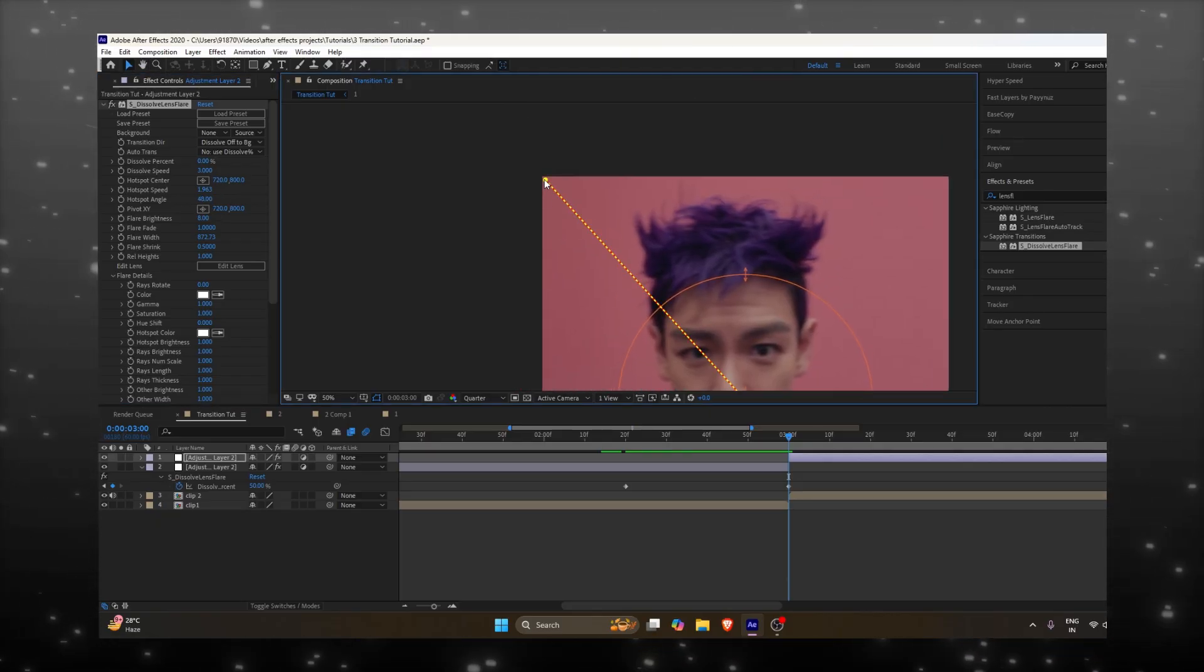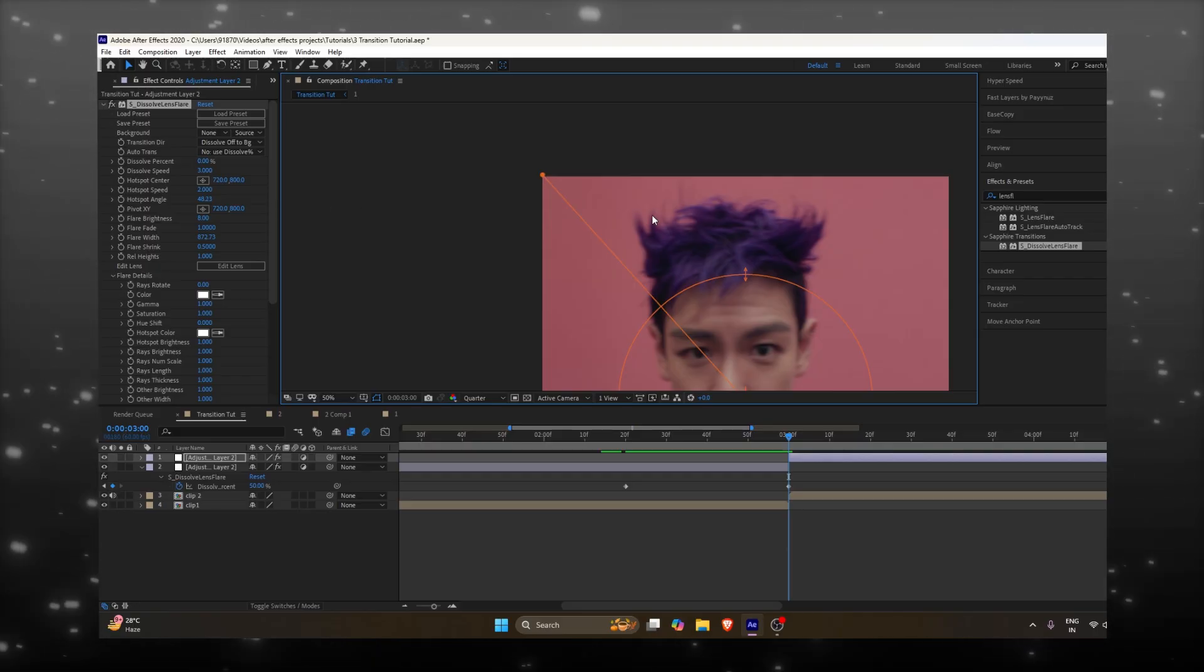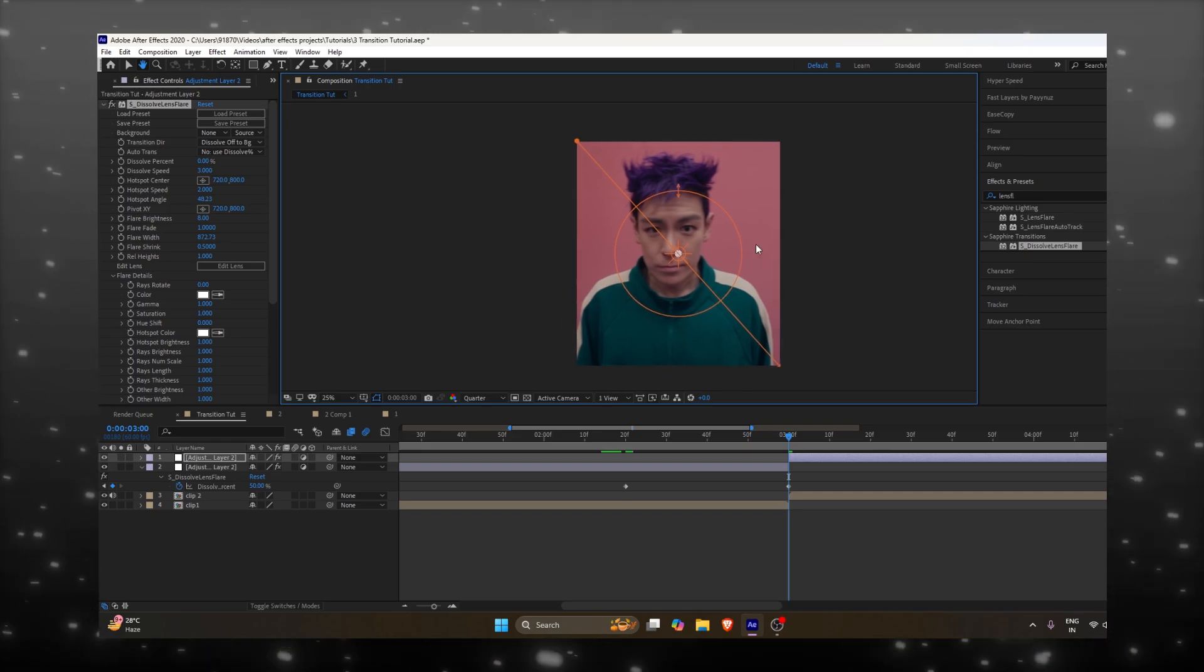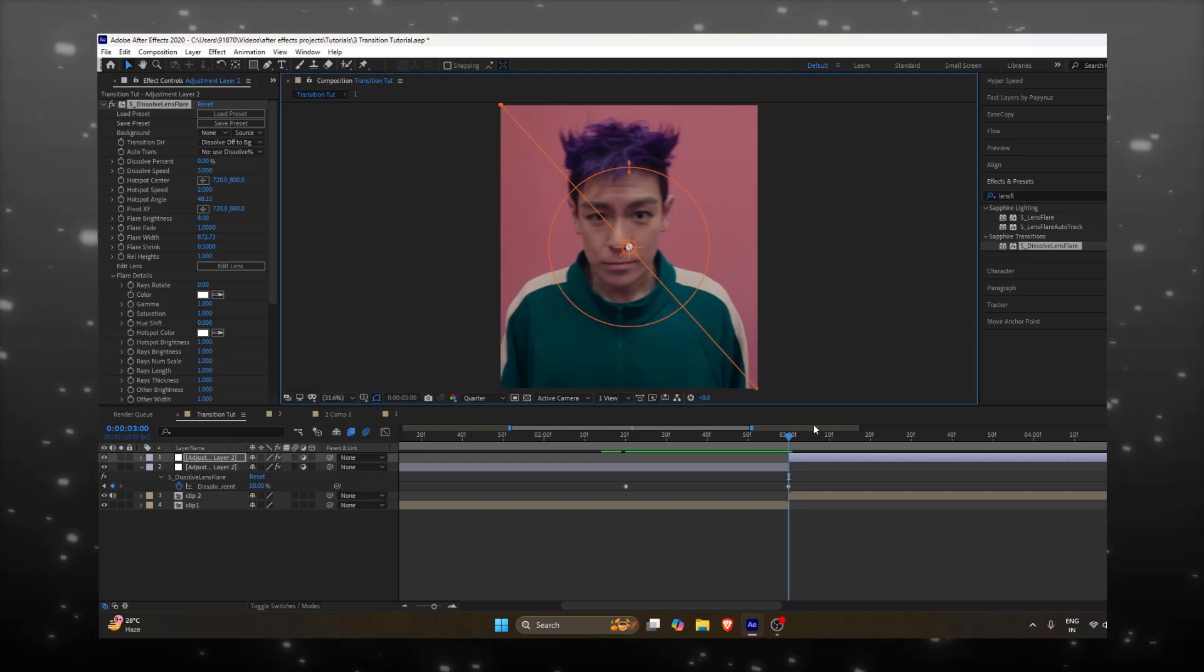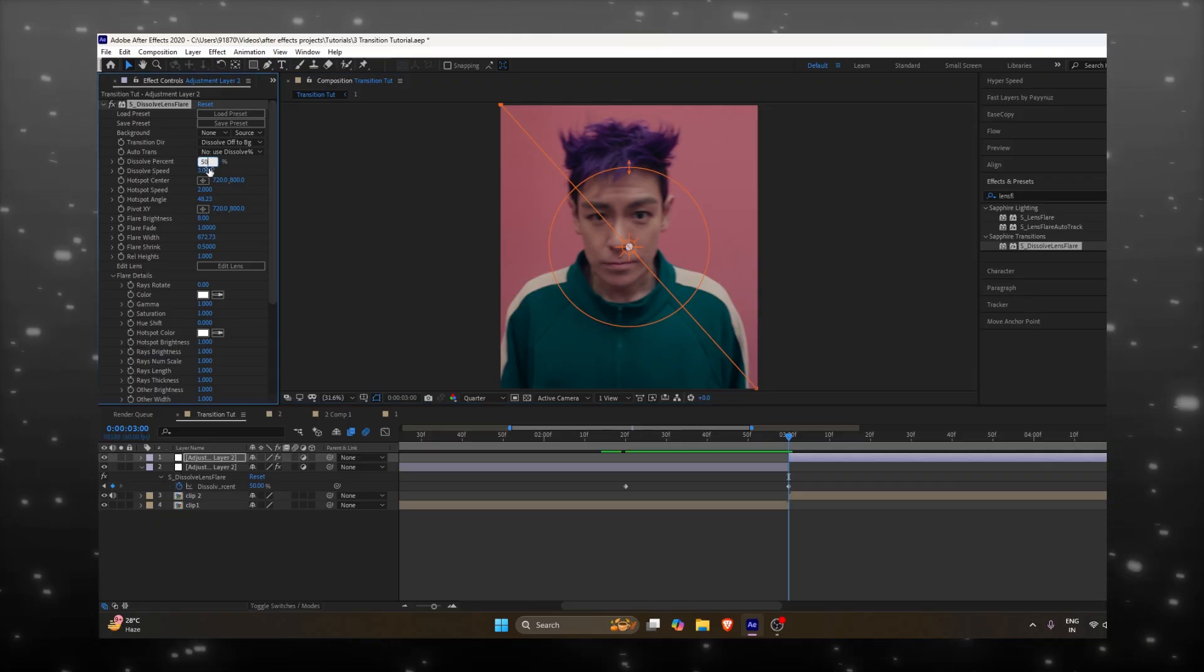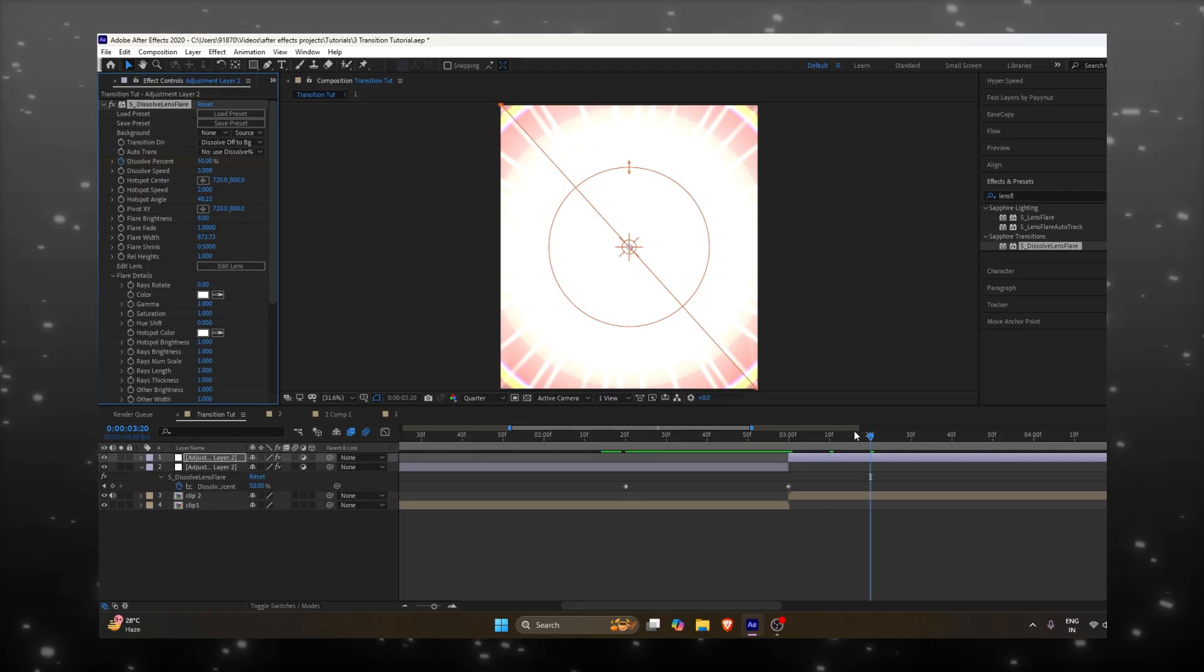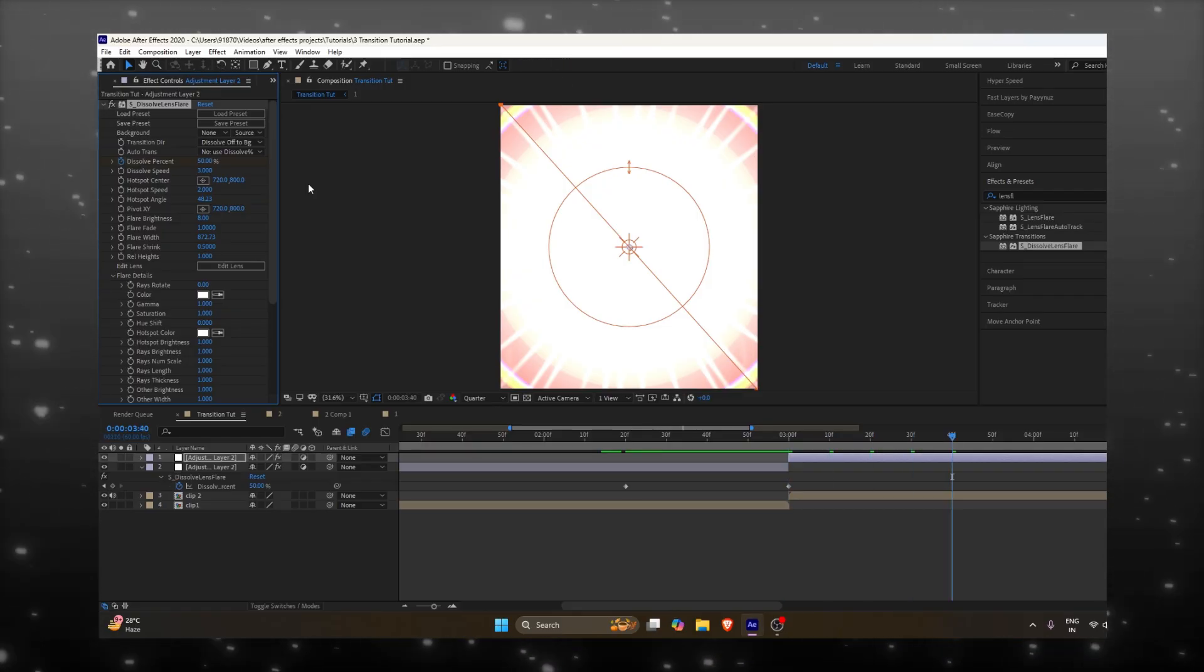And you can see the right light line and drag the other layer through the clip. On the other hand, we need to adjust the mode to confirm the frequency. Now we need to adjust the Dissolve Lens Flare.